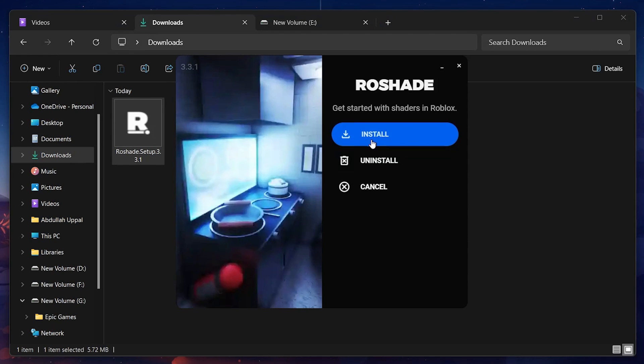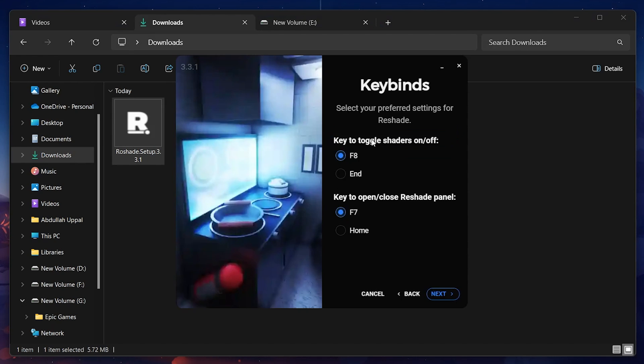And then, proceed to select the keybinds to toggle the Rowshade shaders on and off. Click on Next when done.